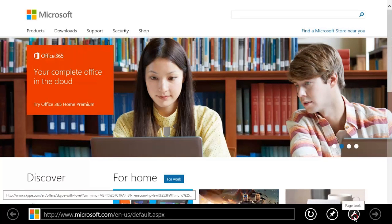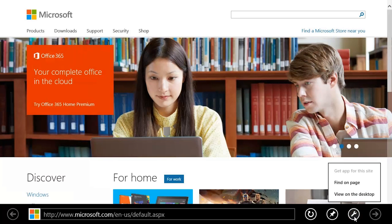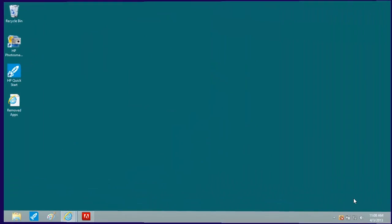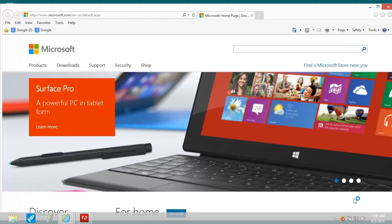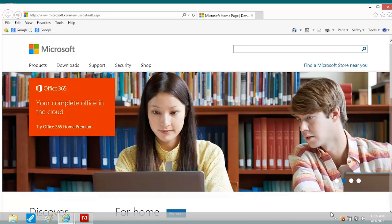Click the Page Tools icon and select View on the Desktop. If the website is still not working properly, there might be a compatibility problem between Internet Explorer and the website. To make the website always open in Compatibility View,